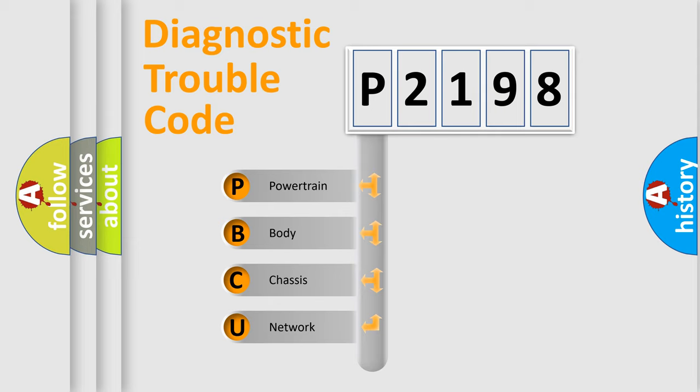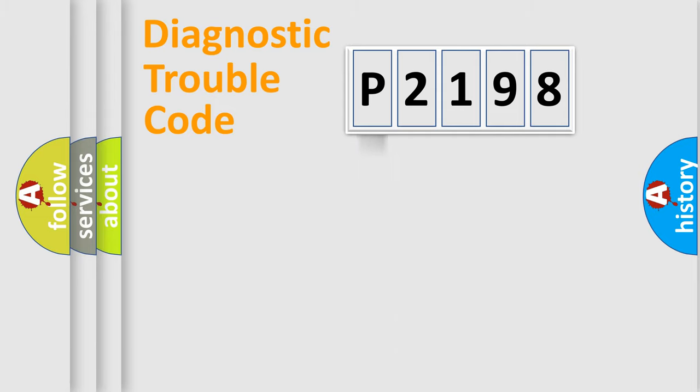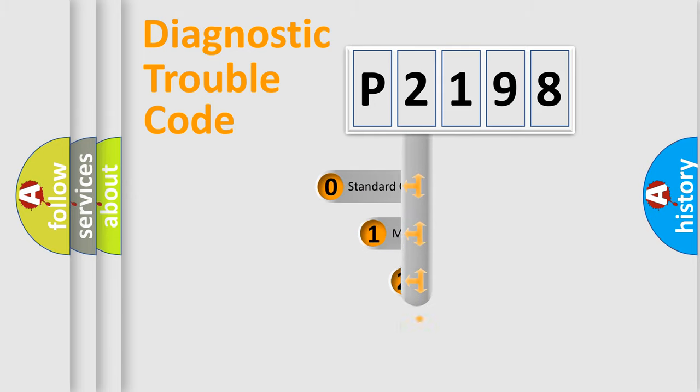We divide the electric system of automobile into four basic units: Powertrain, body, chassis, network. This distribution is defined in the first character code.